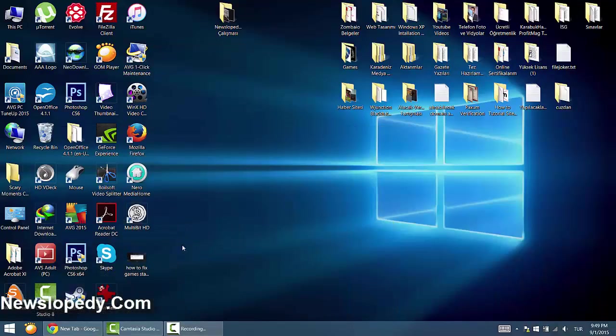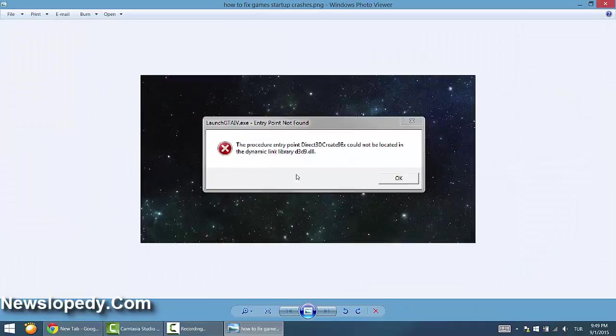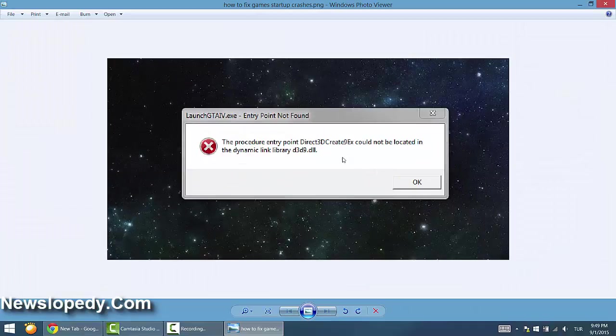Hello guys, I'm going to explain how to fix game startup crashes. For example, when you open